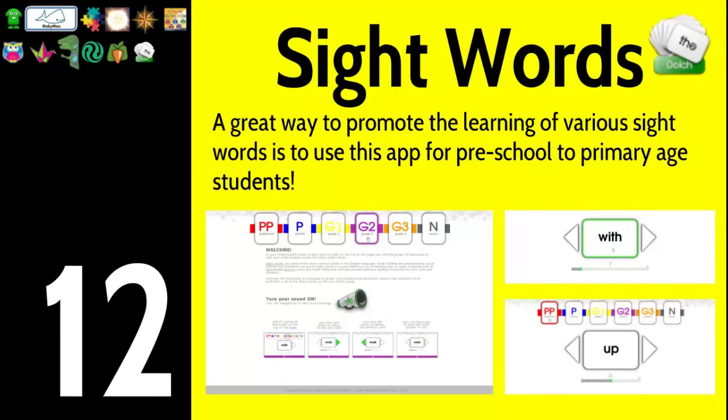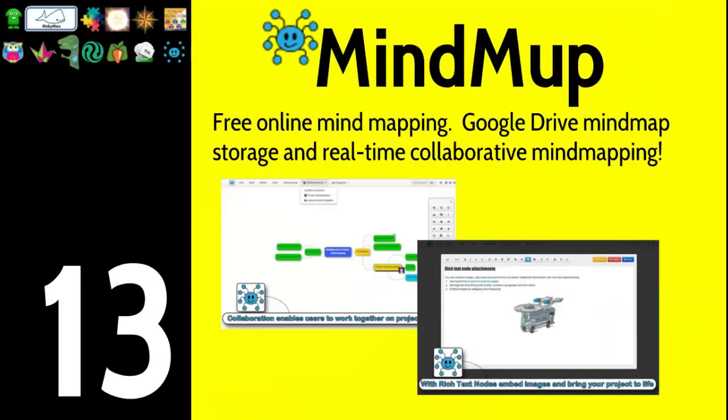Number thirteen is MindMup. If you do mind mapping or brainstorming in your classroom, this is a great site to use. It's like an interactive whiteboard, but specifically for mind maps. Check it out — MindMup on the Chrome Web Store.